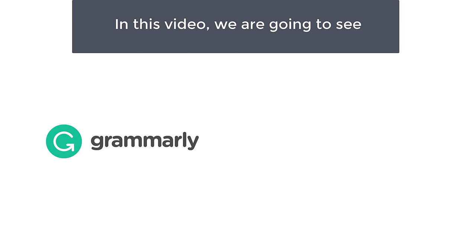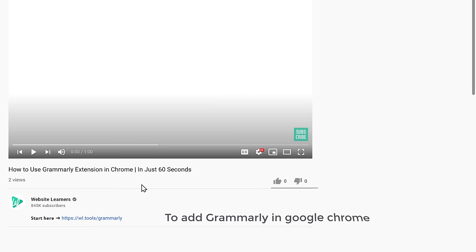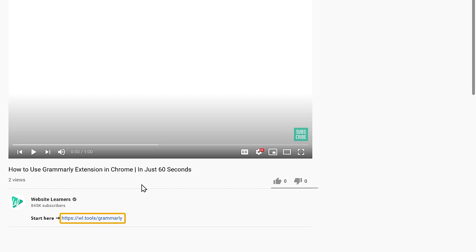In this video, we're going to see how you can use Grammarly in Google Chrome. So to add Grammarly in Google Chrome, just click the link below this video.